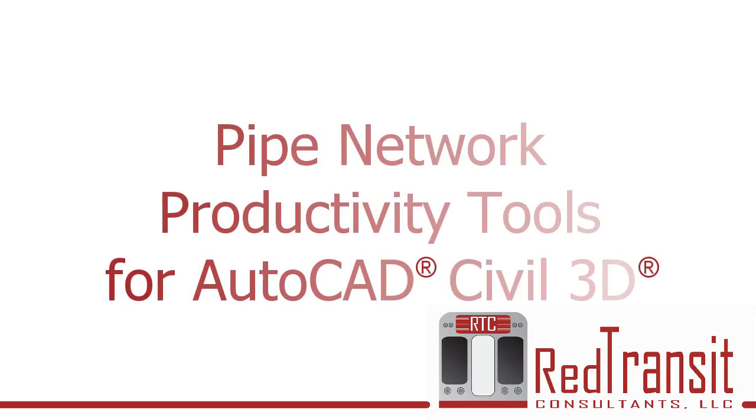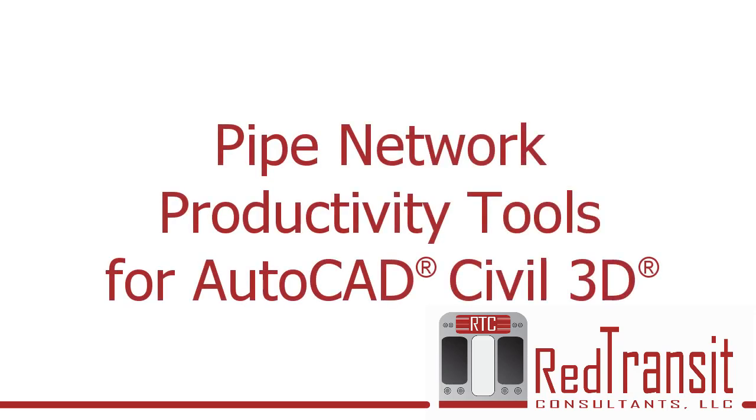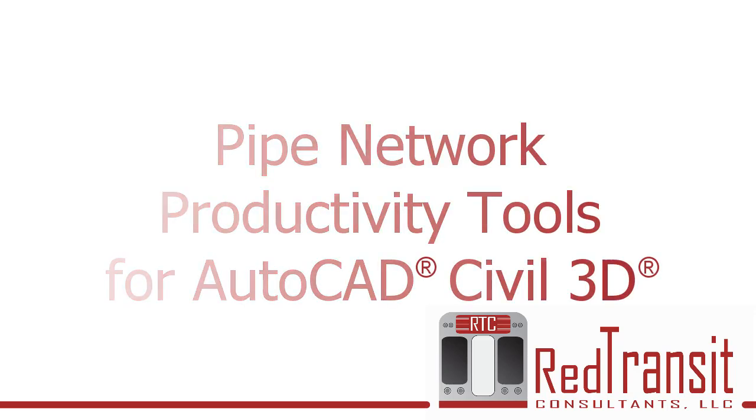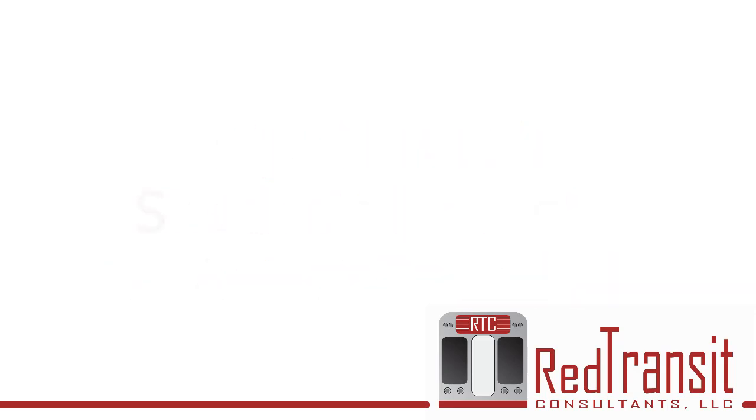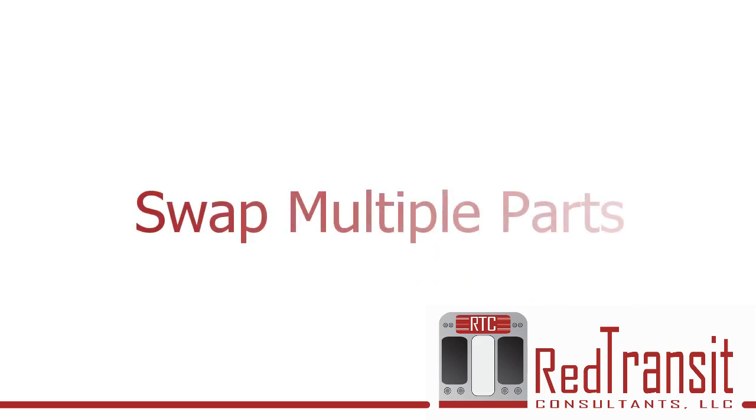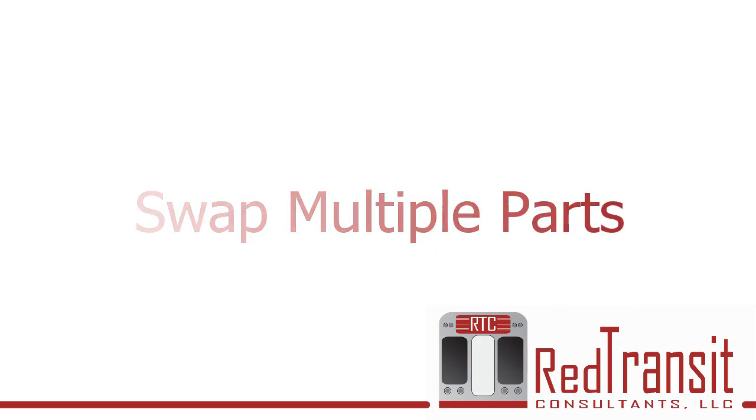Welcome to the series of videos on pipe network productivity tools for AutoCAD Civil 3D. In this video, we'll discuss the swap multiple parts command.